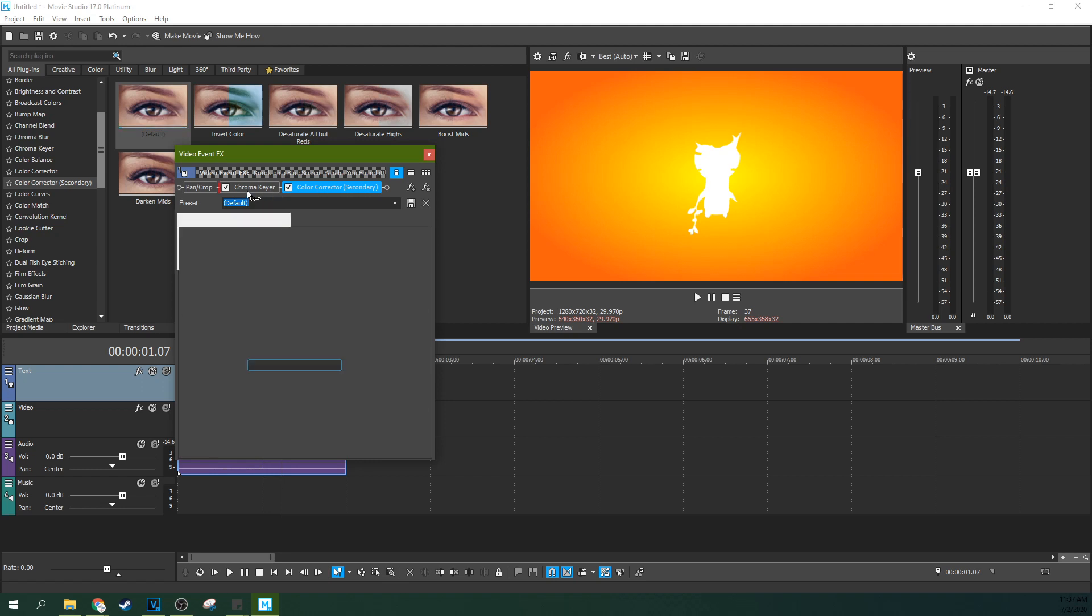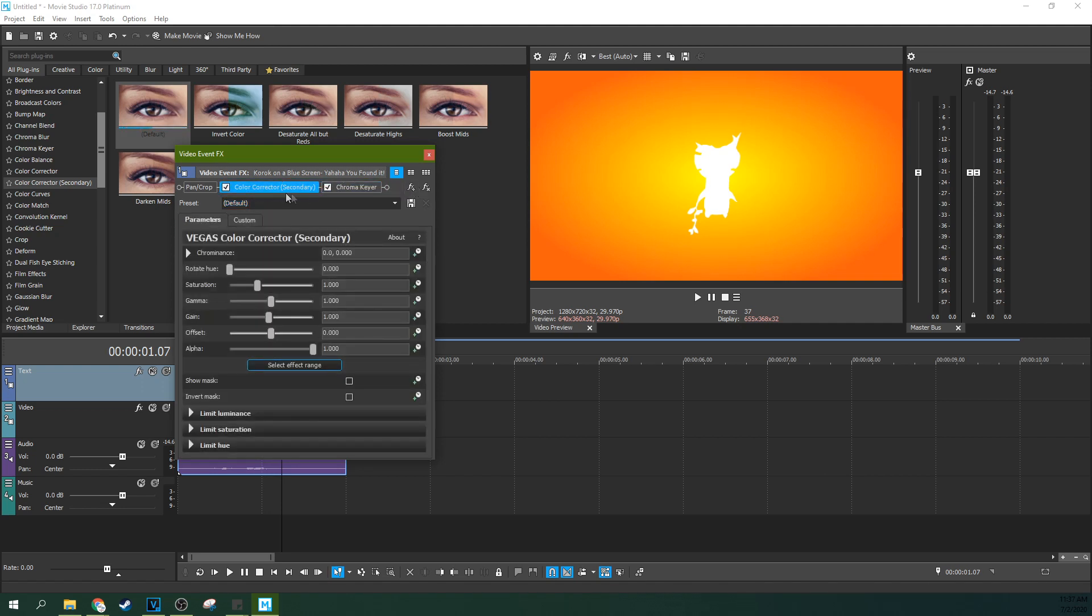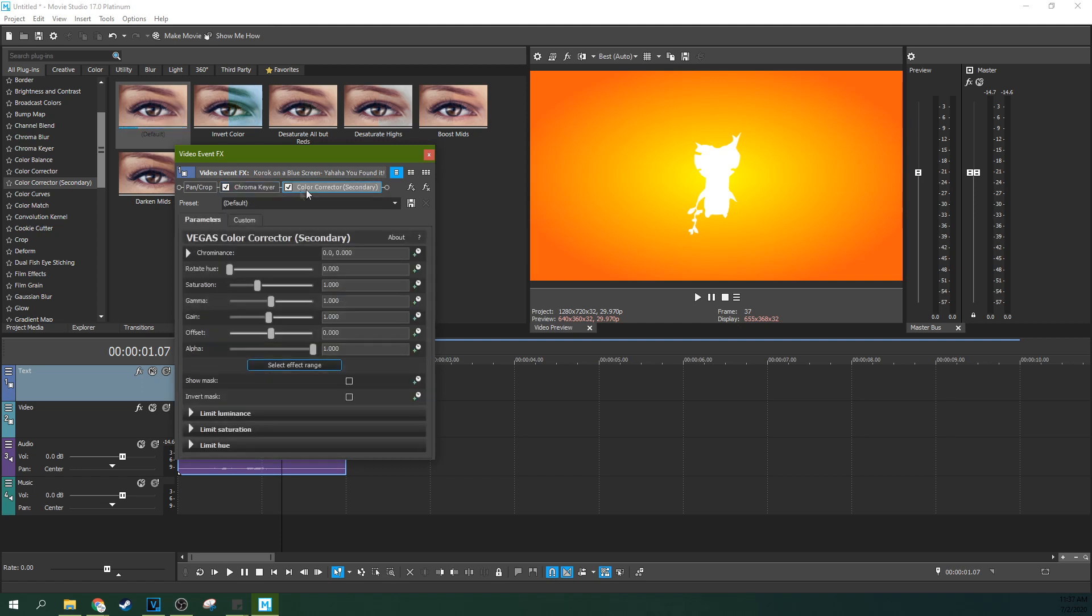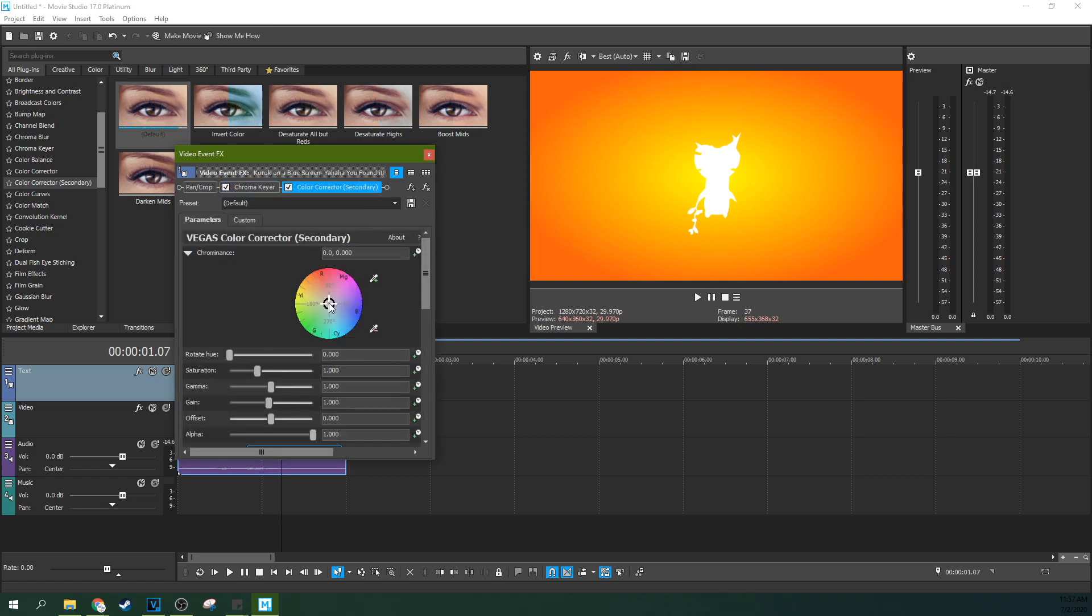If you get these out of order, things are going to get wonky. So make sure in your effect chain up here, chroma key is first, color corrector is second. So in the color corrector, you want to go to chroma, and here's where you can change the color. Works pretty well.